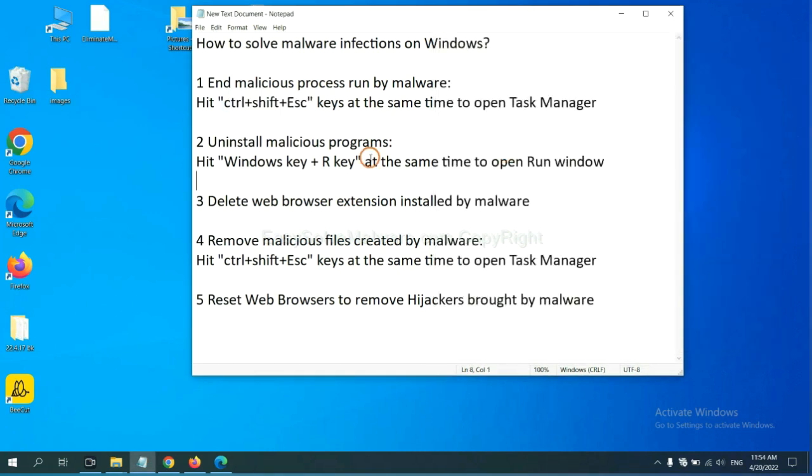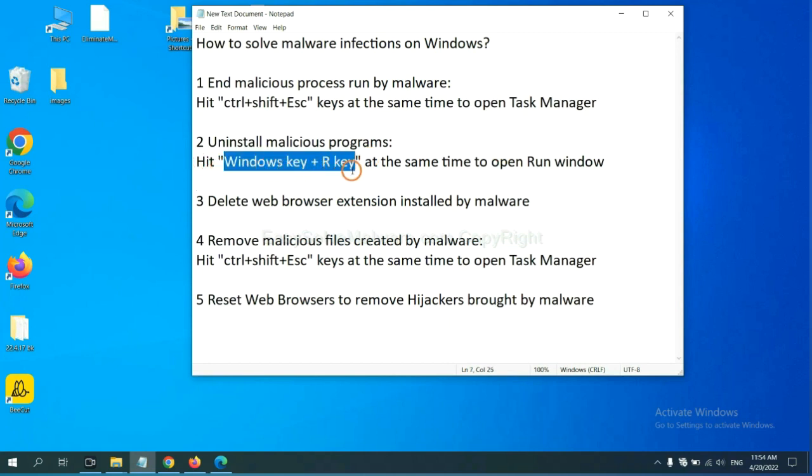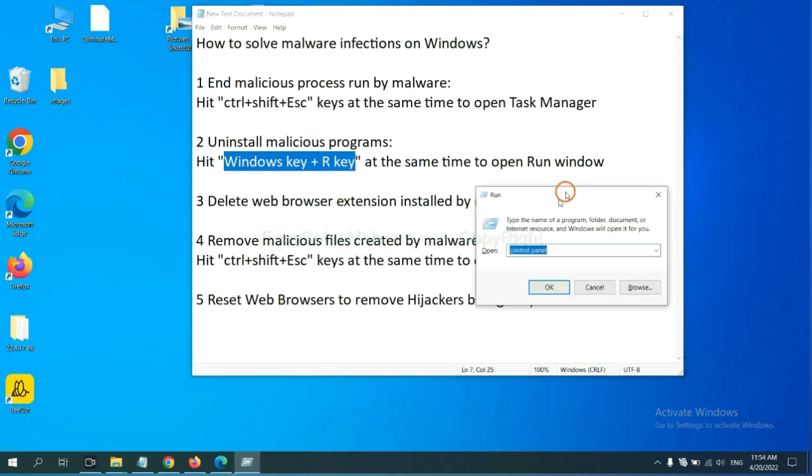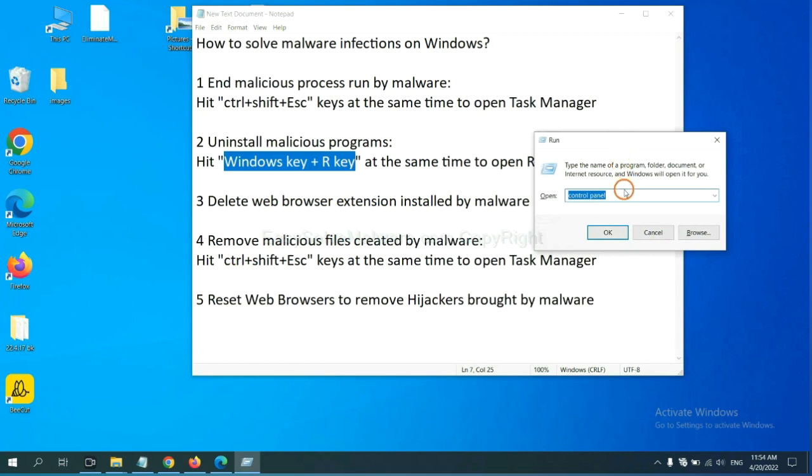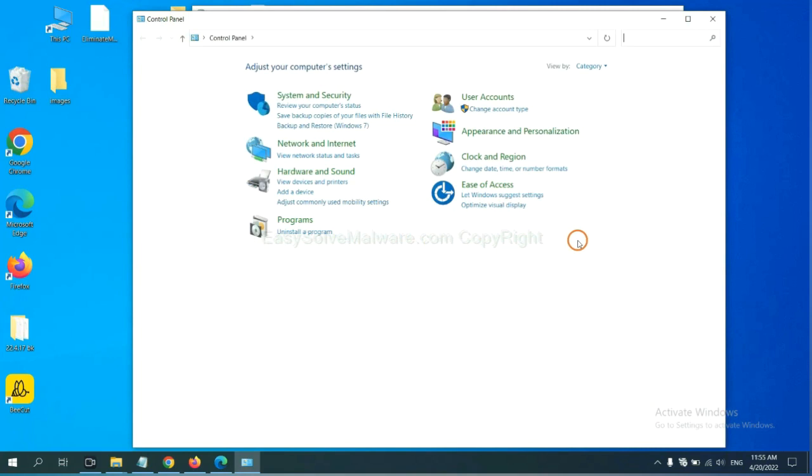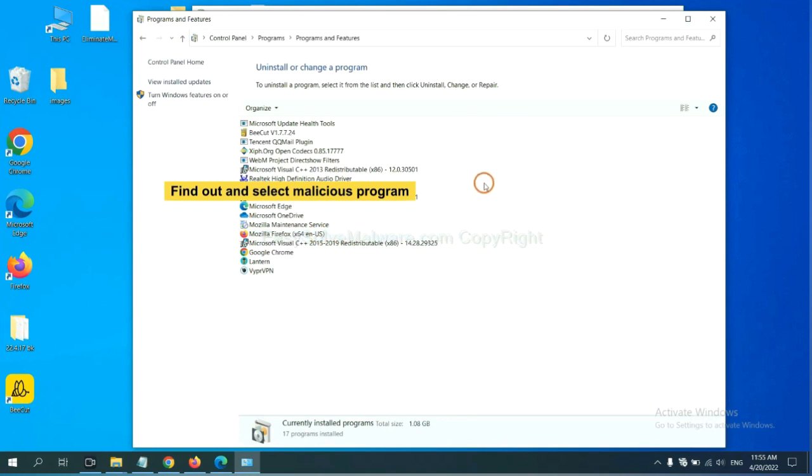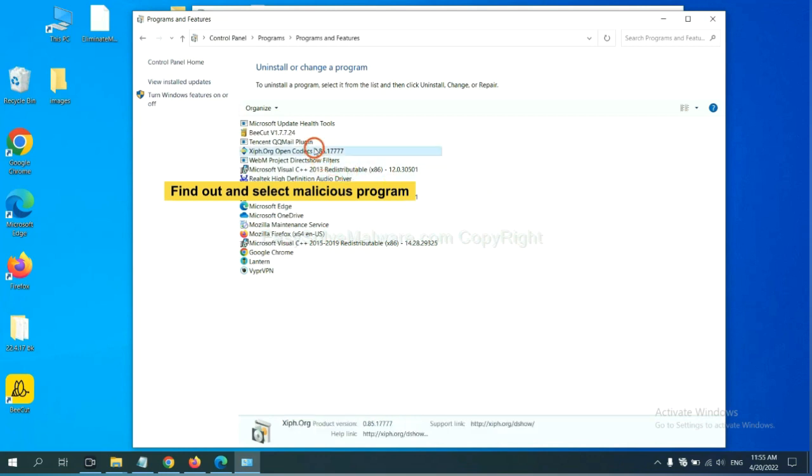Next, we need to uninstall malicious programs. Please hit Windows key and R key at the same time. Now you can see a run window come out. You need to input Control Panel and click OK. And then click Uninstall a program. Now find out a dangerous or suspicious program and select it. And click uninstall.